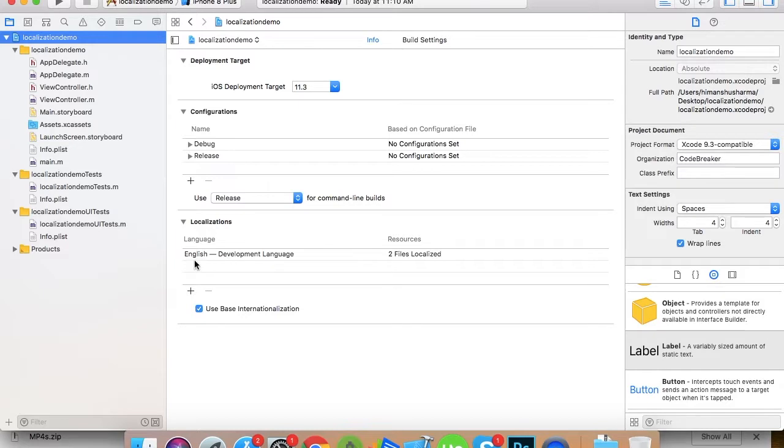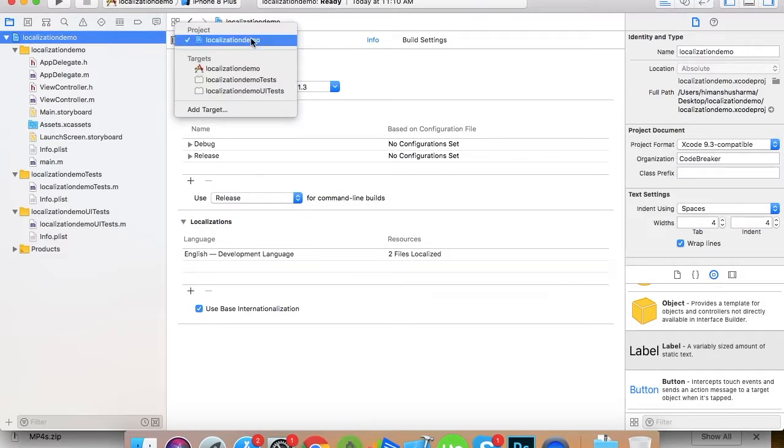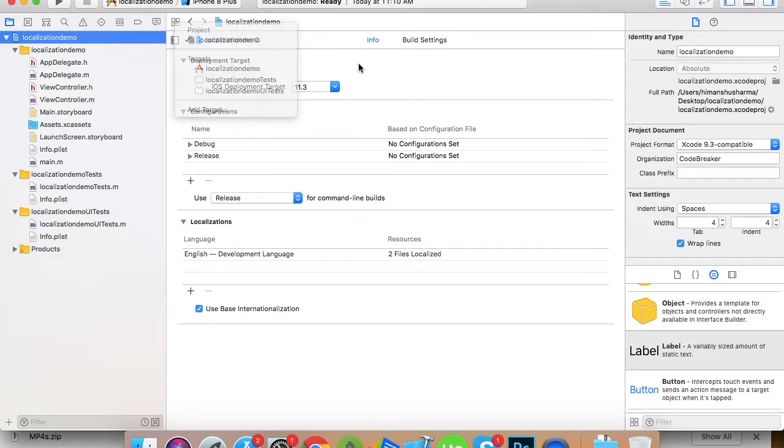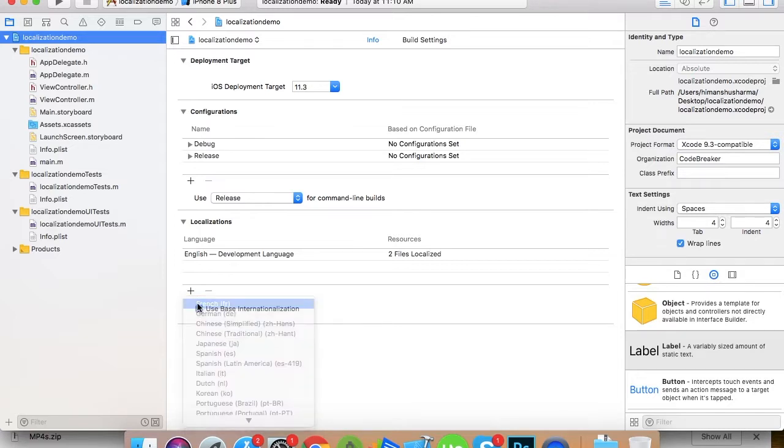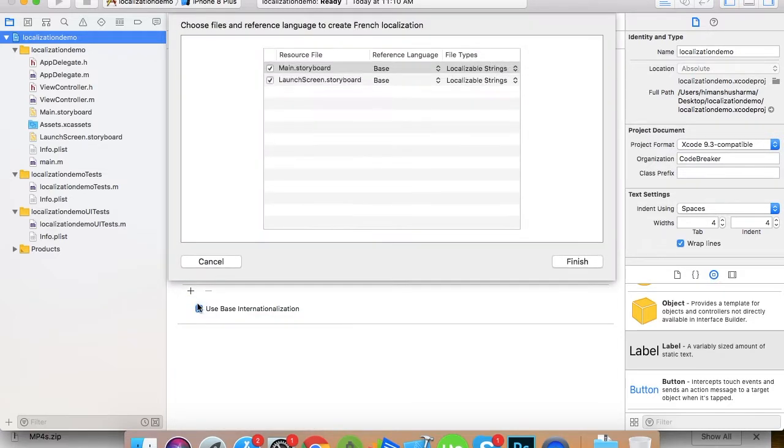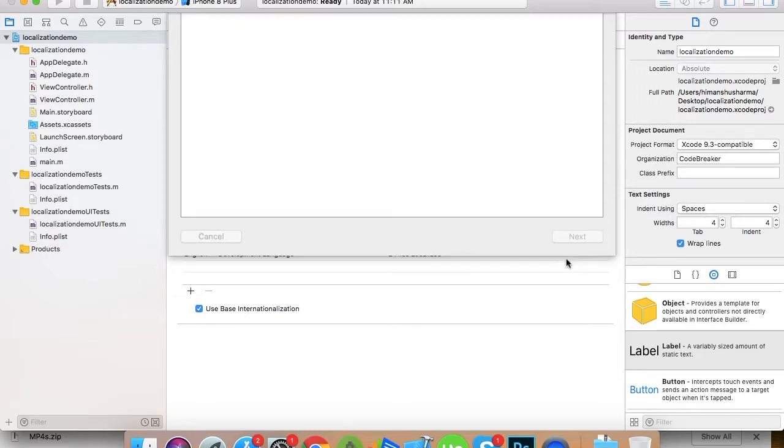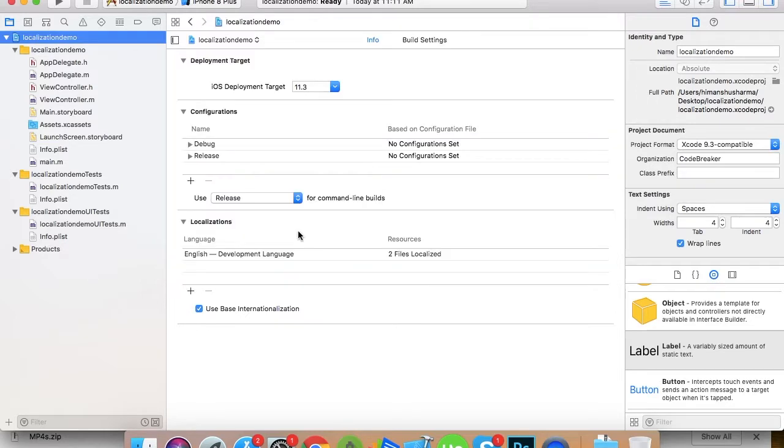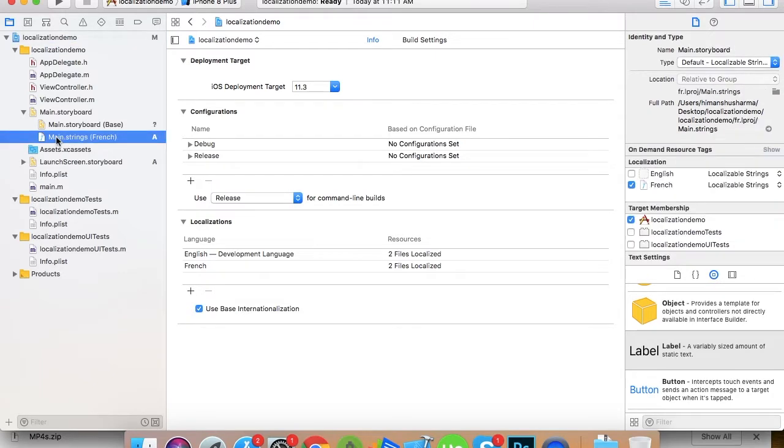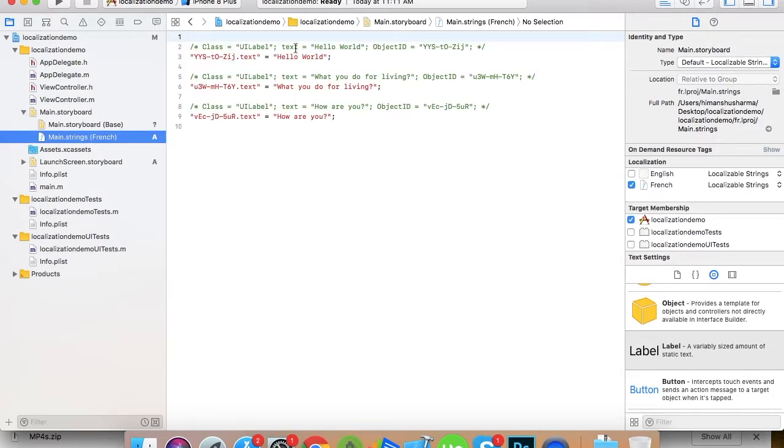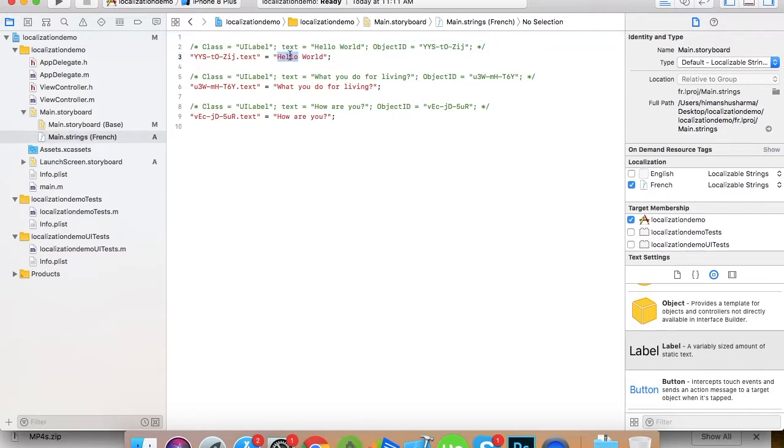You're supposed to select your project, not the target, and in Info it shows Localization. So now just click here and add French - main storyboard, launch storyboard, launch screen storyboard - add both. And that's it. Now it creates this main string French. Now you can see here are the labels. Now what you need to do is simply replace this text with the French version.